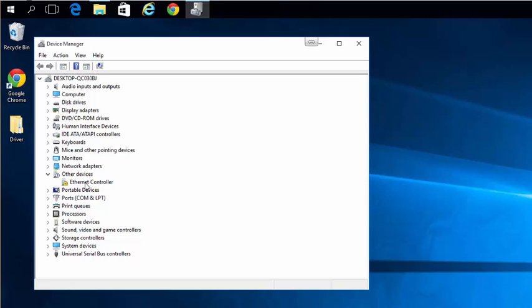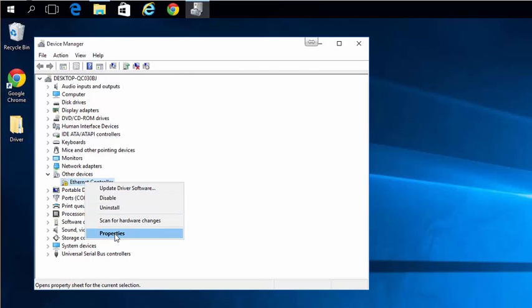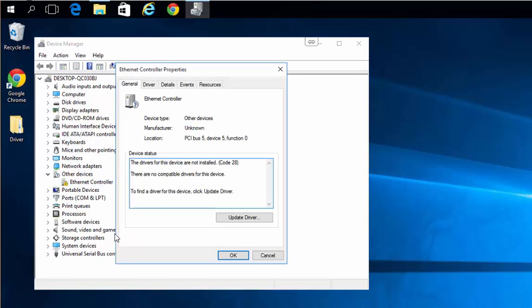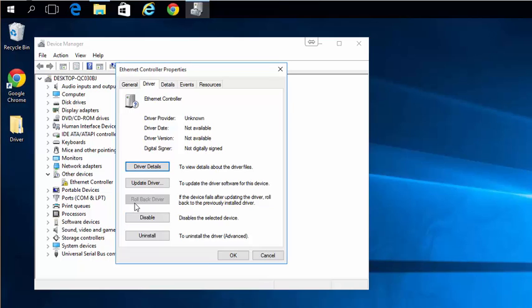Just right-click on the device. You can choose update software or properties and driver tab. If this adapter had previously been installed and it had stopped working due to an update or new driver installation, I could just click rollback driver.